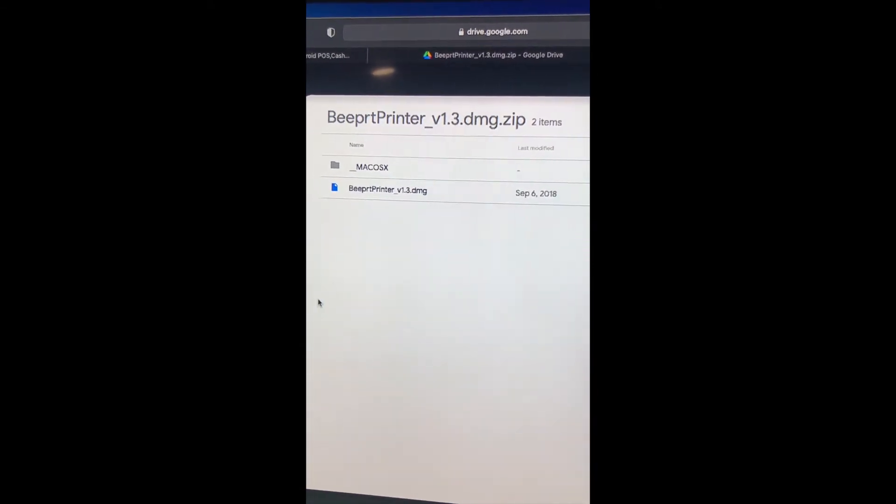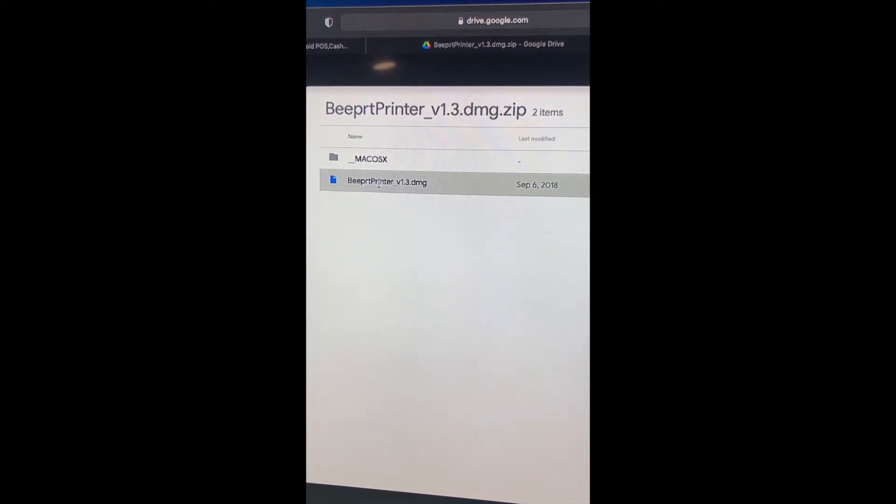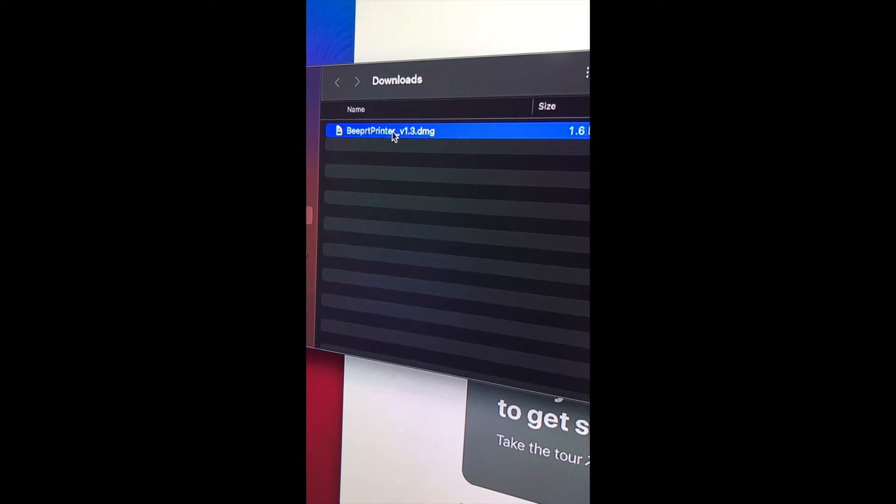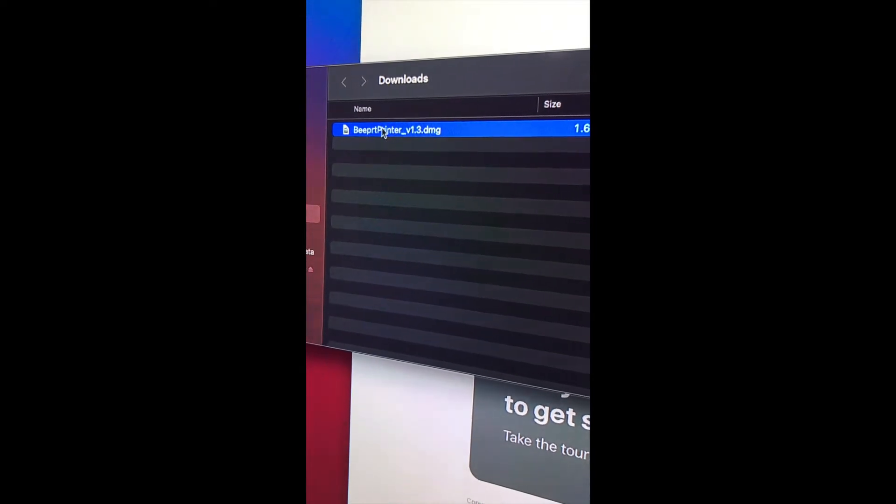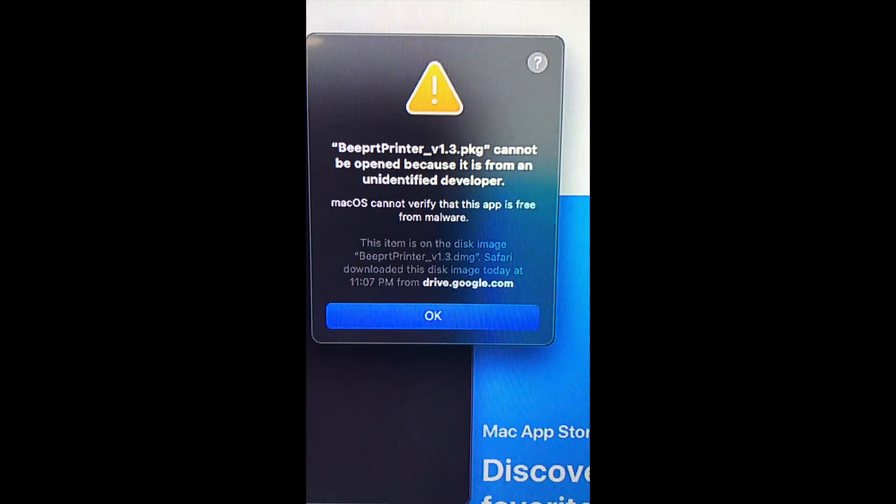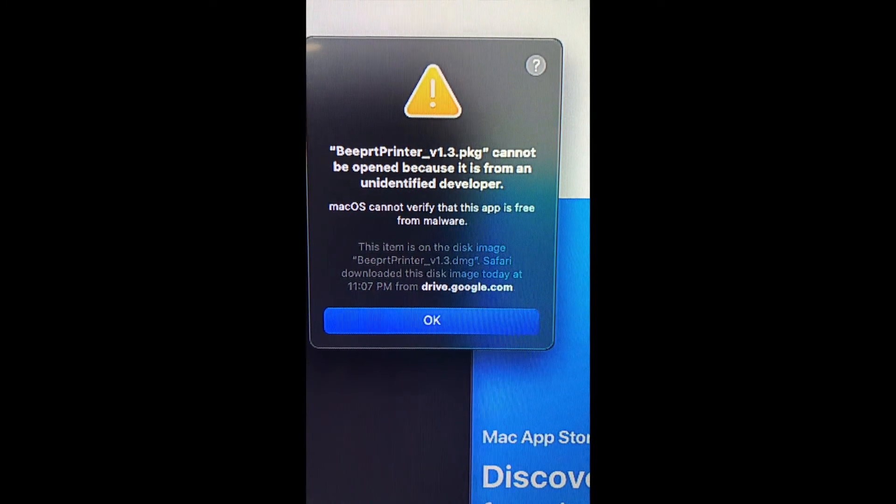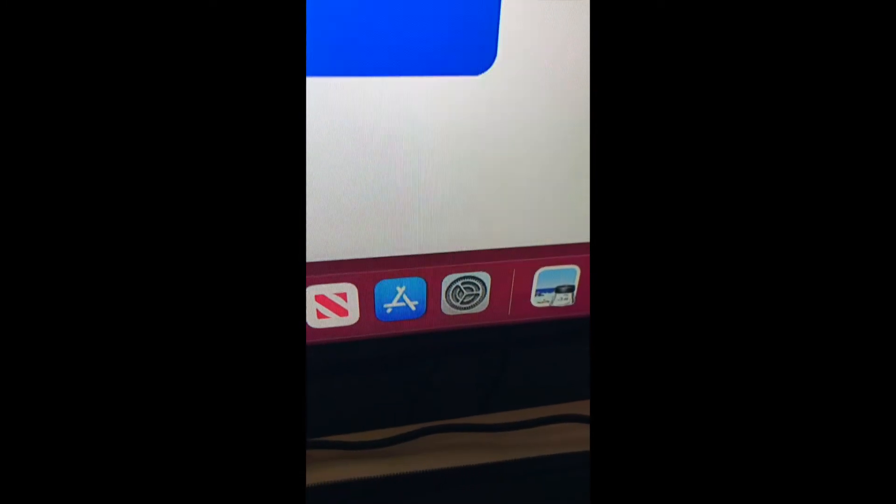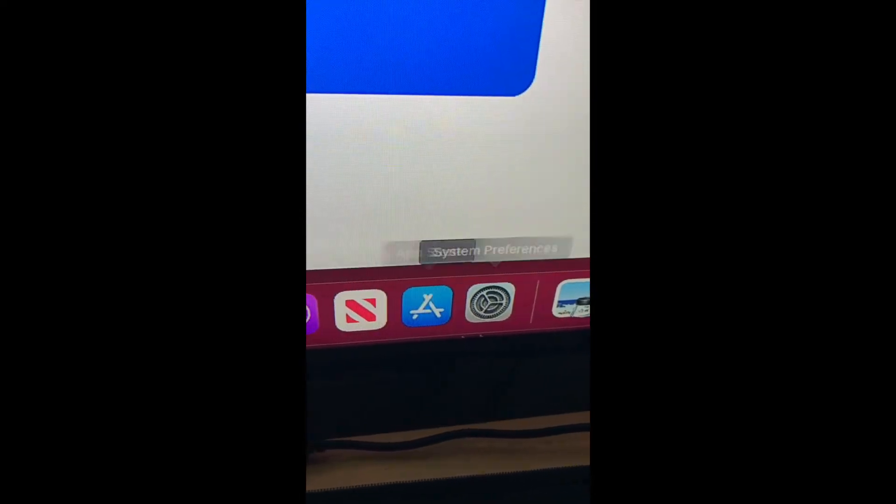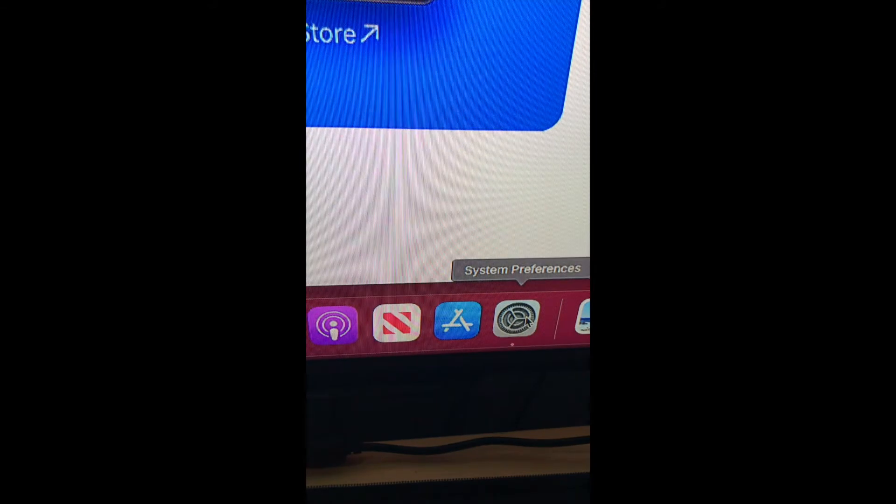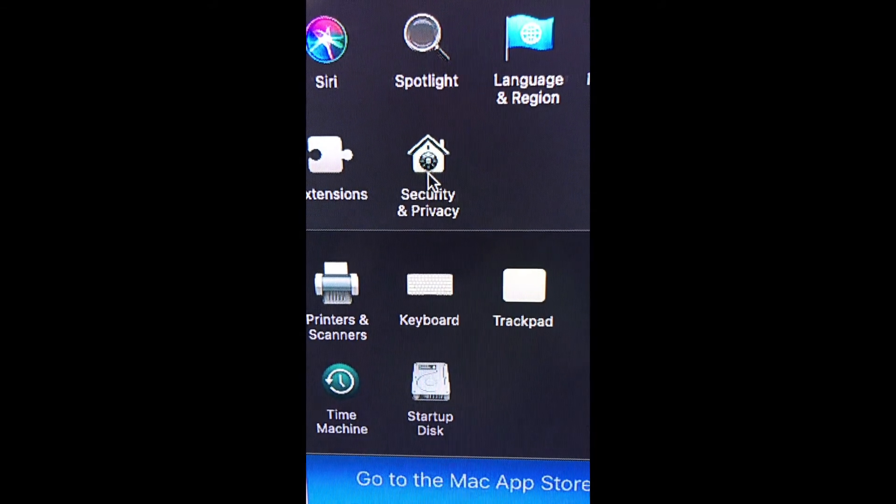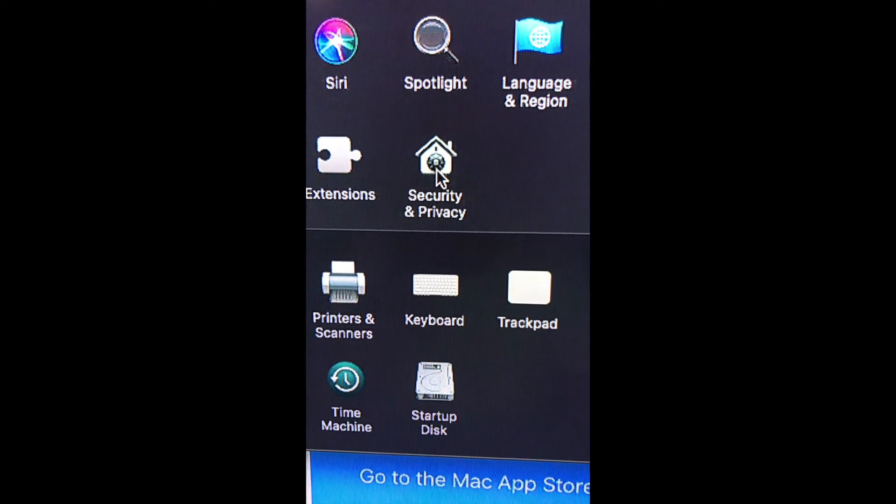Let's open the file. You might get this error message, so to clear that error message, we're going to open System Preferences and go over here to Security and Privacy.